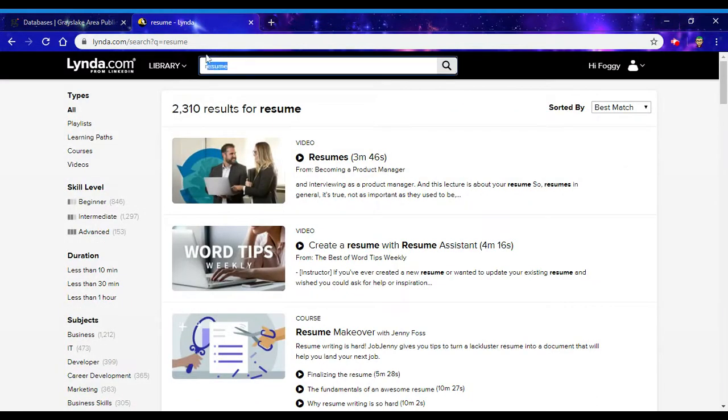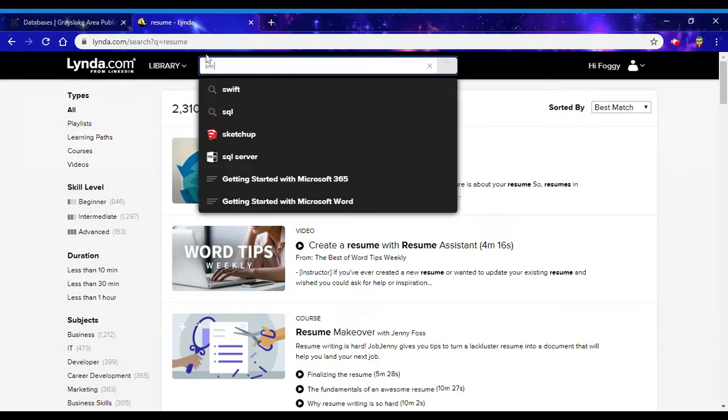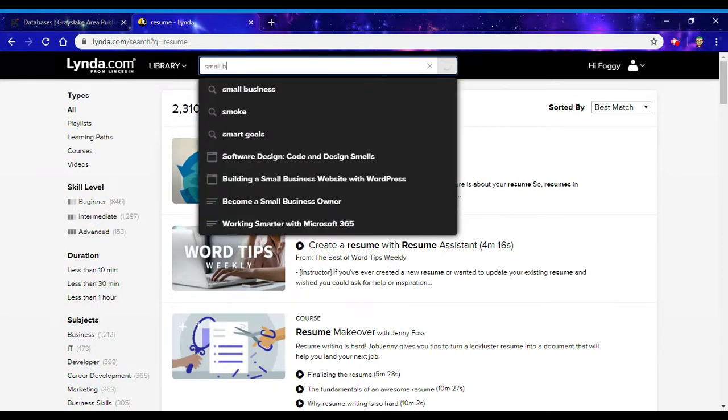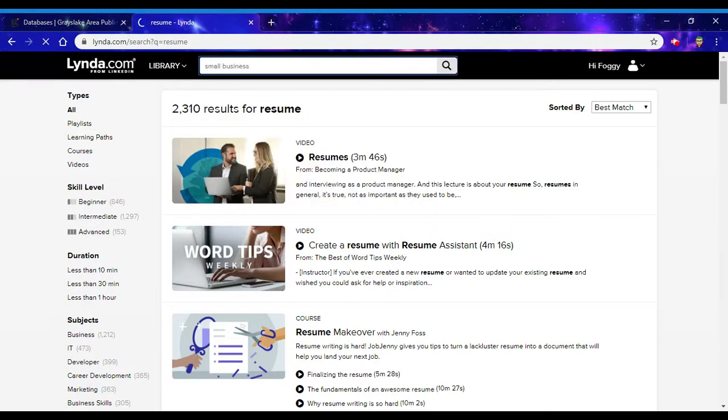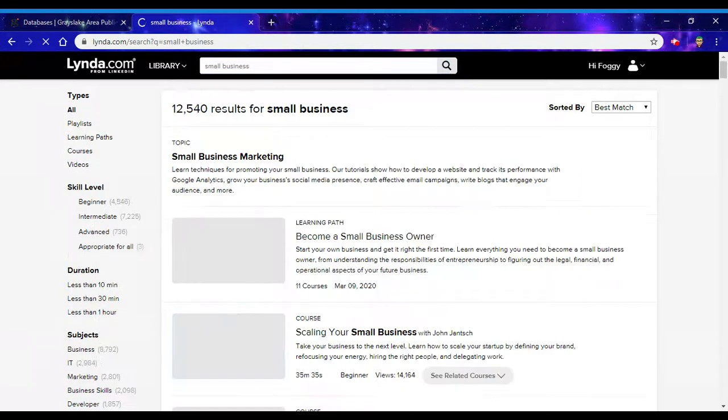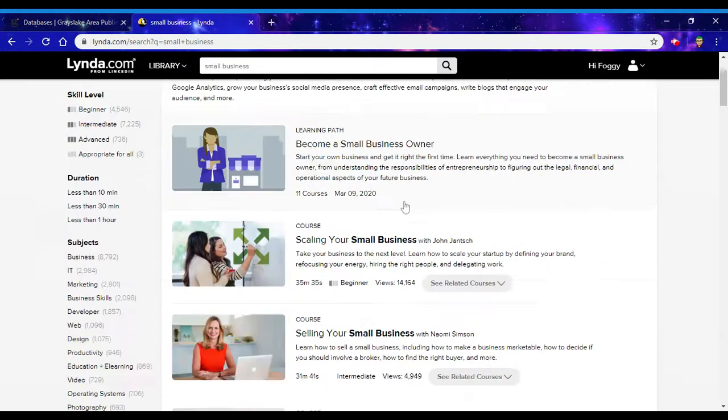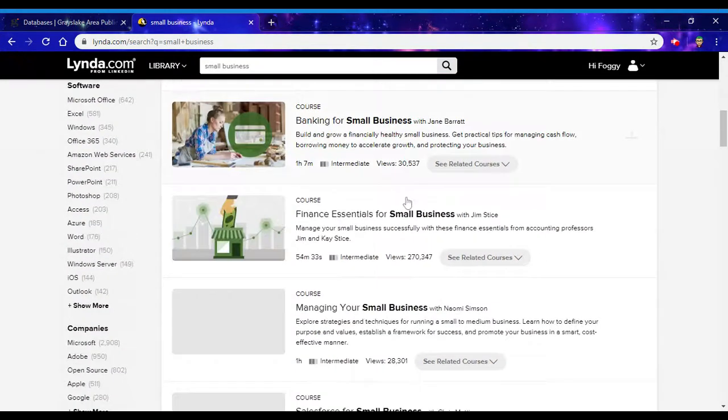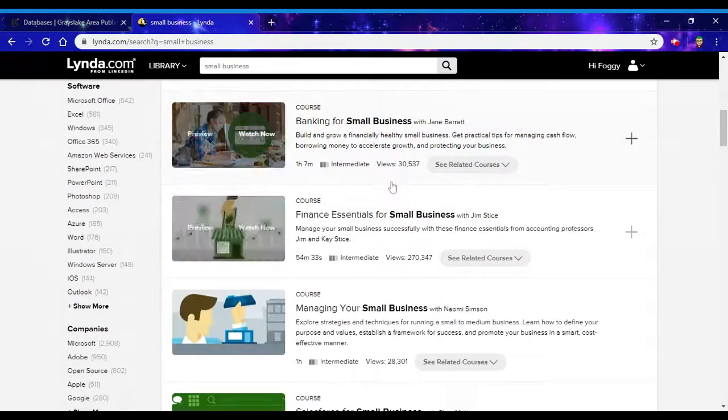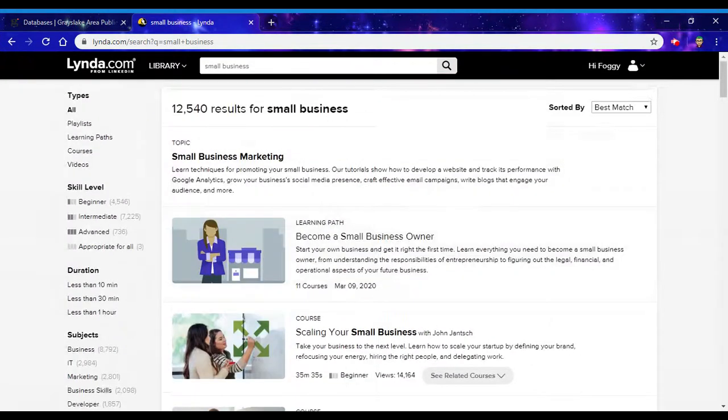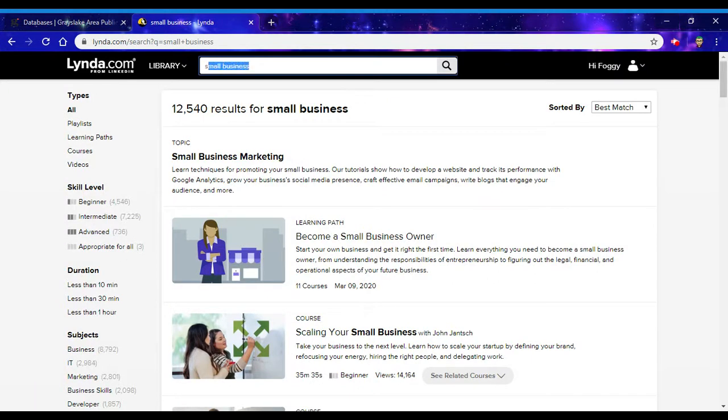If you're running a small business, there are plenty of tutorials and courses available for you as well. Or if you're just looking to learn a new skill or some software...